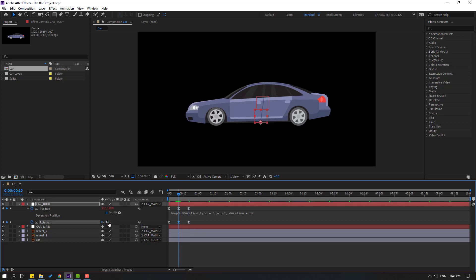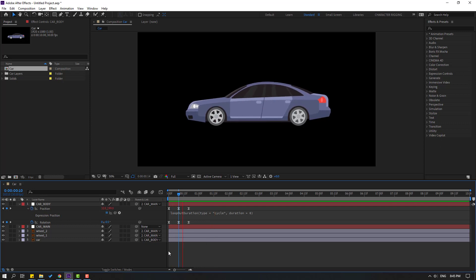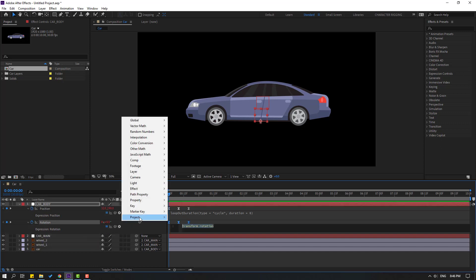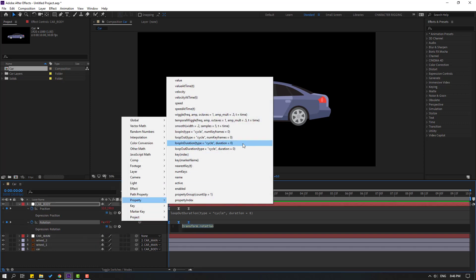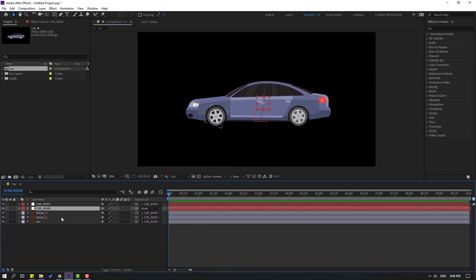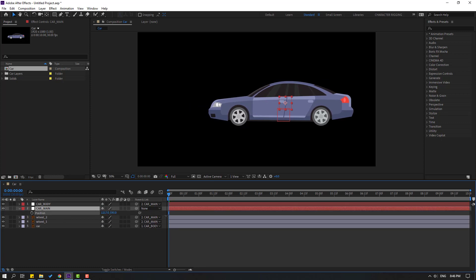Go to the center keyframe and change to minus 0.5. Let's see — okay, nice. Now let's loop this rotation as well: hold Alt, click the rotation stopwatch, go to loopOut and add the loop expression. Let's see — okay.